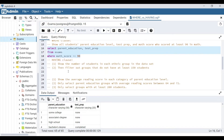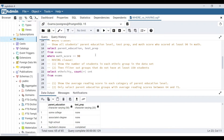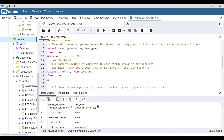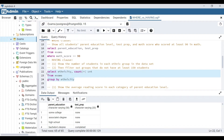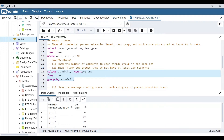Now let's look at an example of the HAVING clause. We want to show the number of students in each ethnic group. Number of students means COUNT, and each ethnic group means we'll be grouping by the ethnicity column. So we SELECT ethnicity, COUNT(*) AS cnt FROM exams GROUP BY ethnicity. Running that query gives us the counts for each of our five ethnic groups.